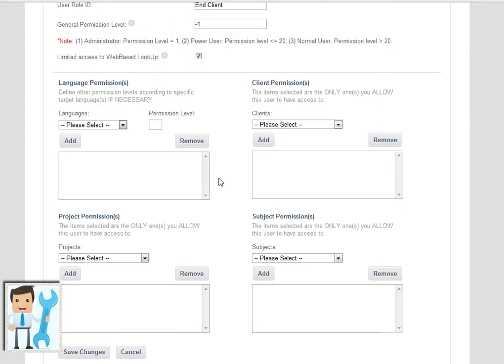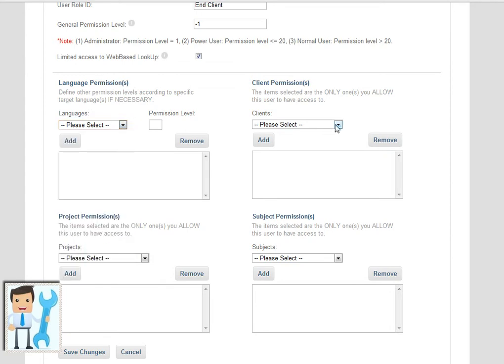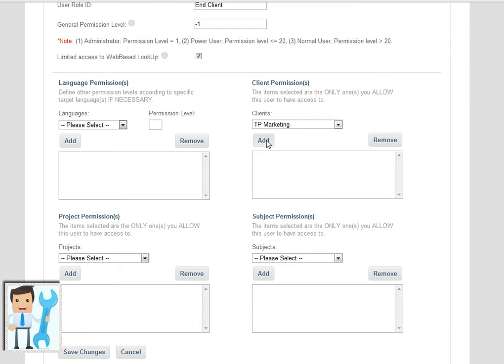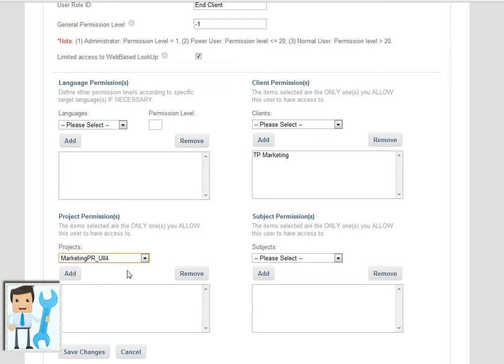The administrator can also restrict the search results according to certain languages, clients, projects, or subjects in the memory.